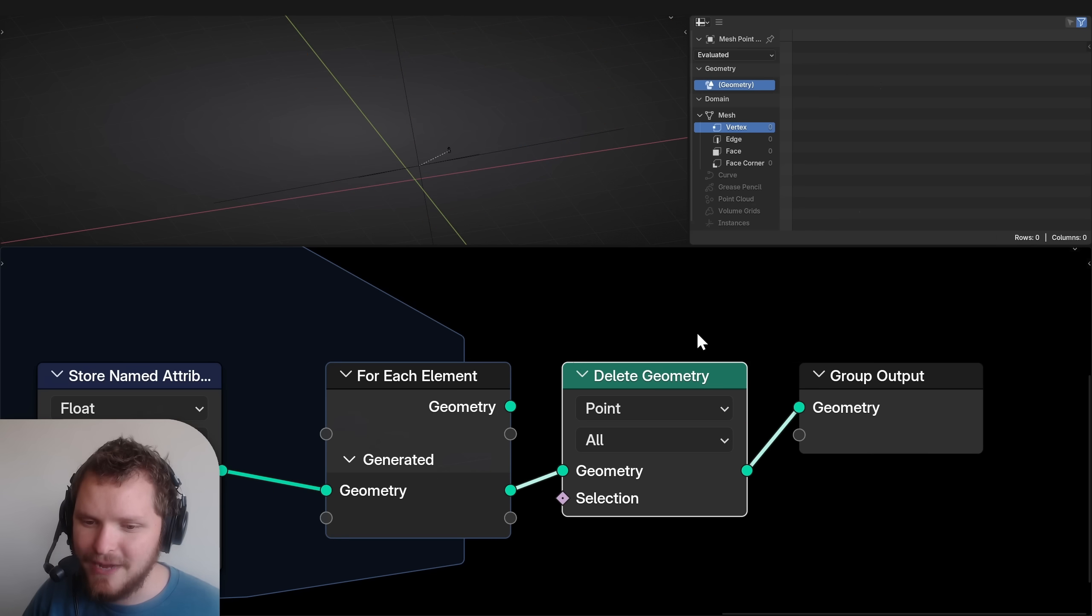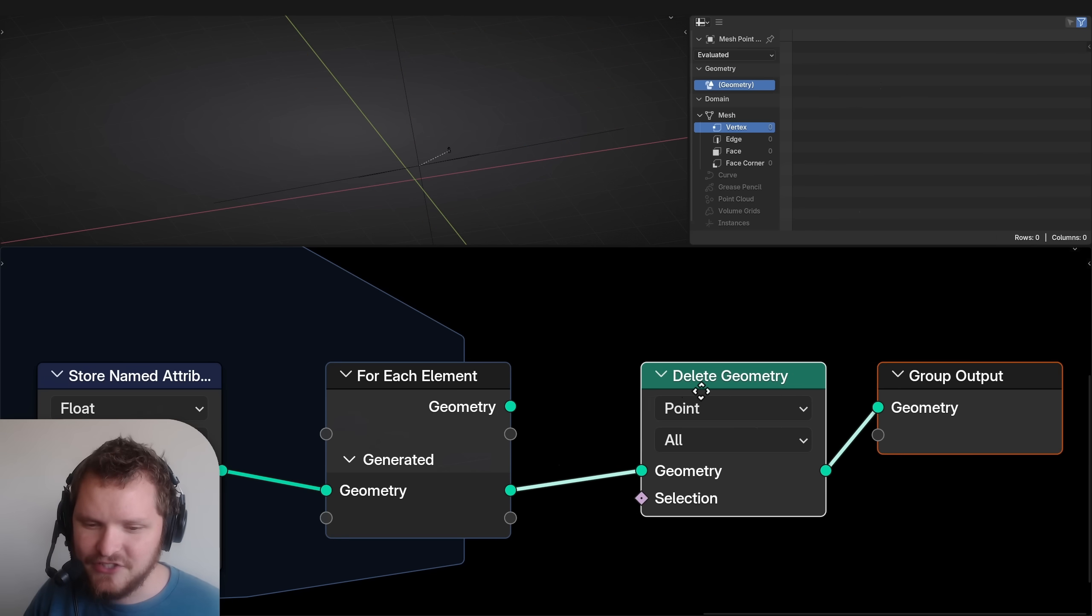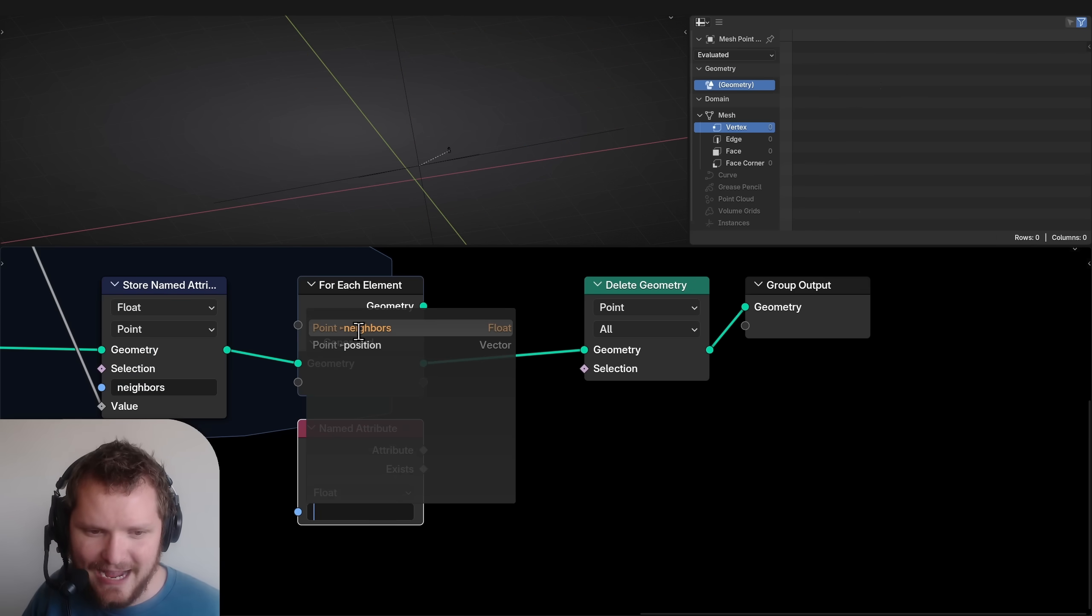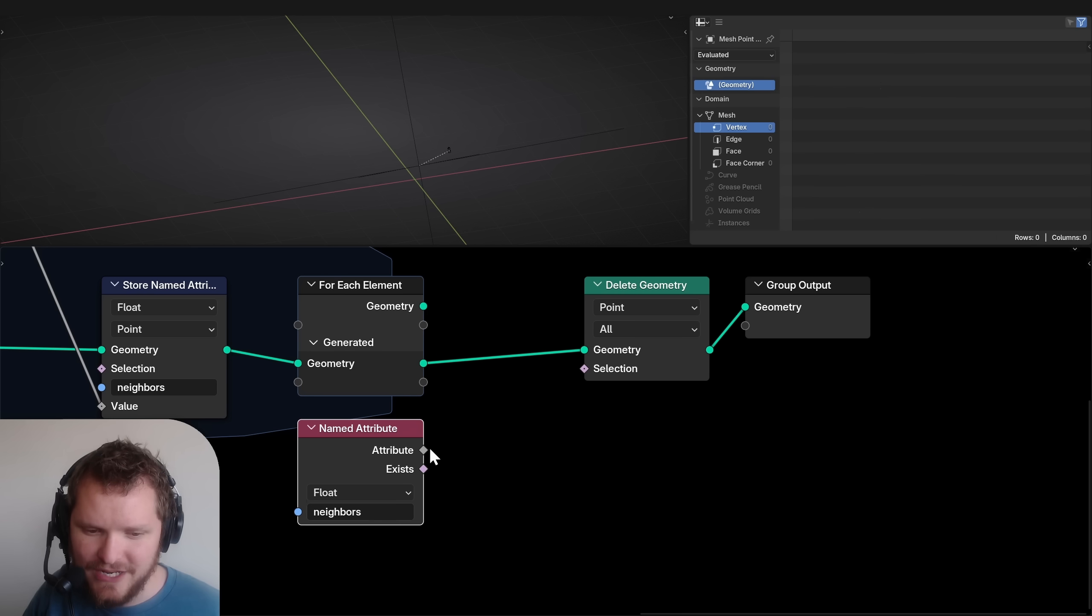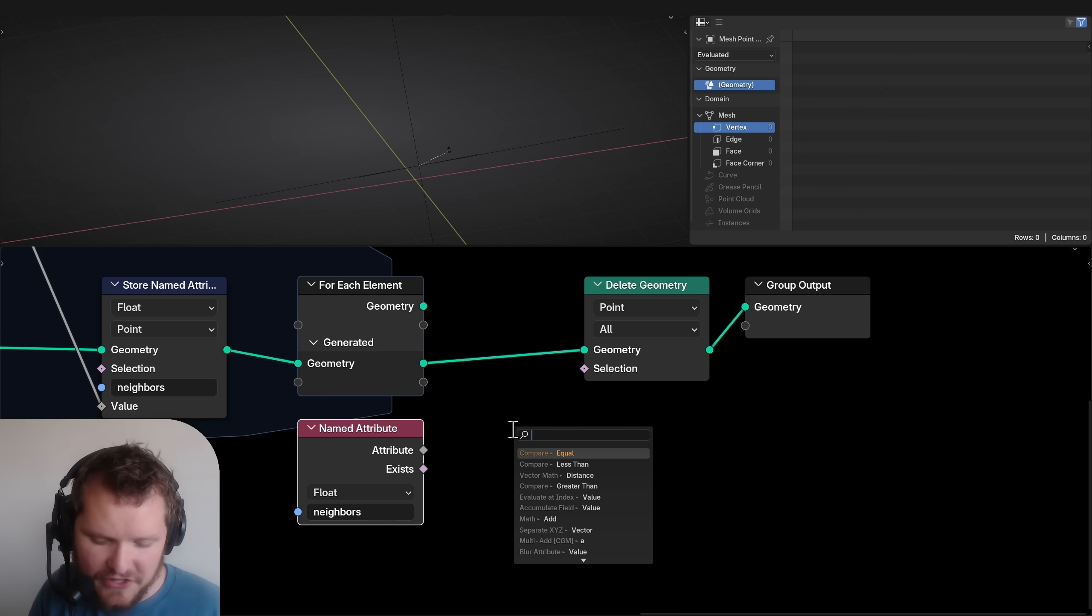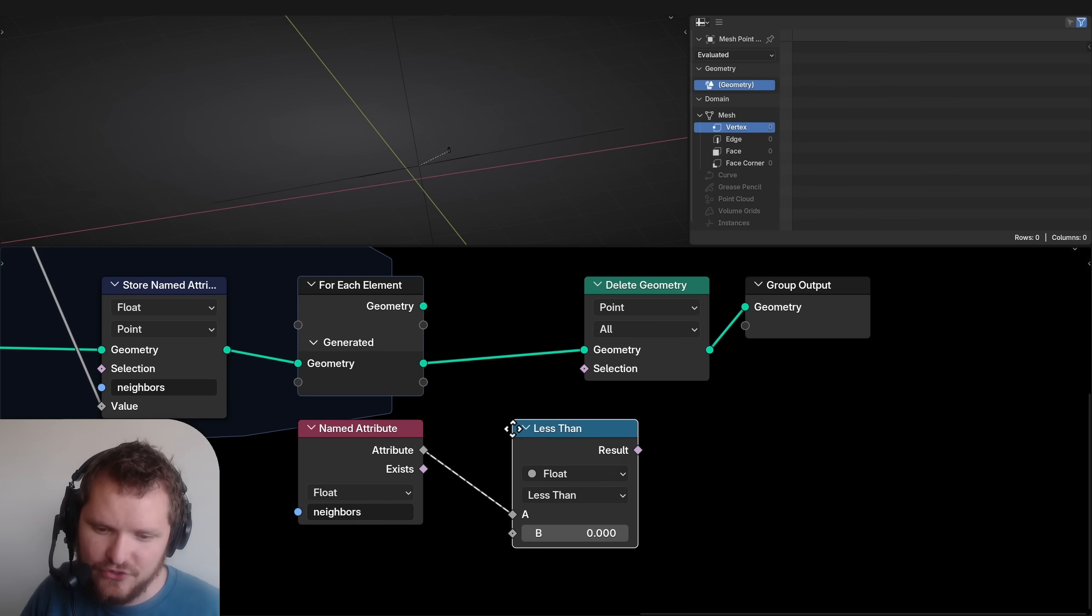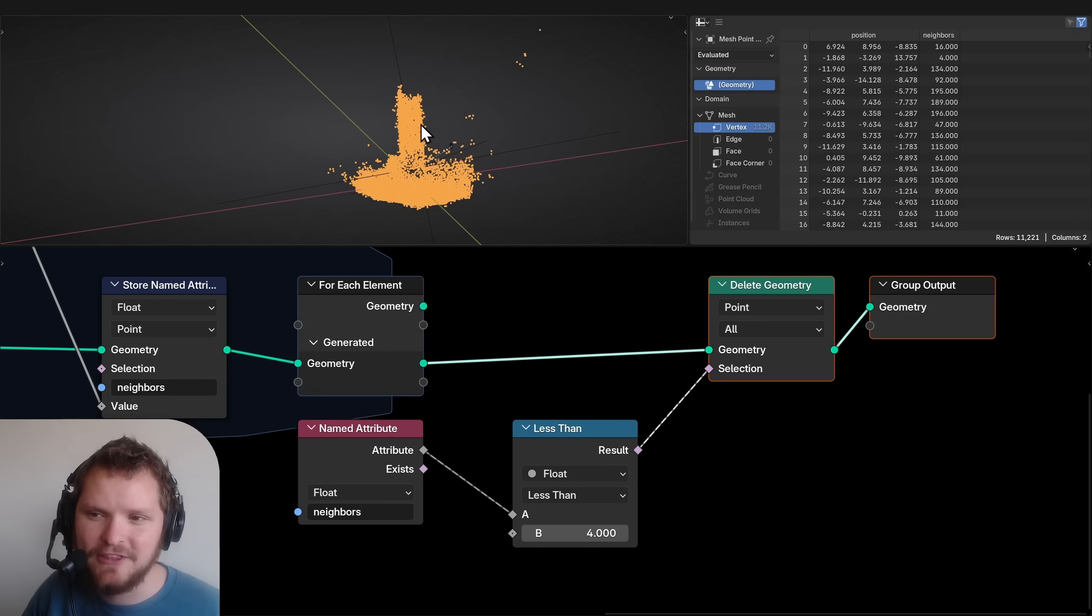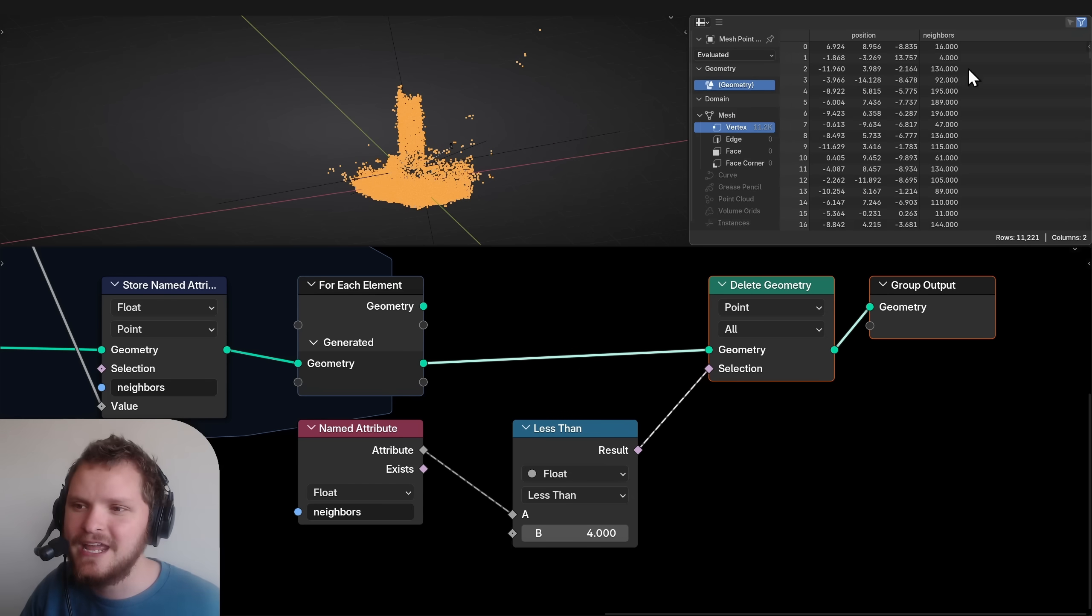If I delete my geometry, based on this neighbors value, where is our attribute neighbors less than a certain value? So let's say less than, I don't know, 4. It does the same thing, but now the neighbor values are exact.